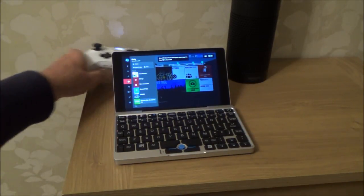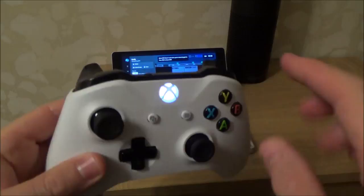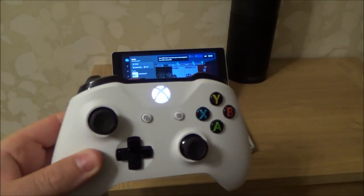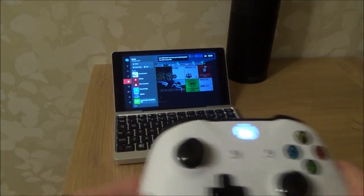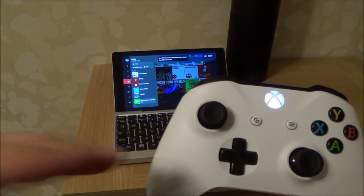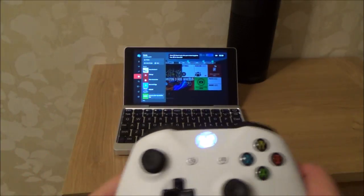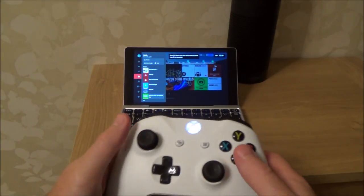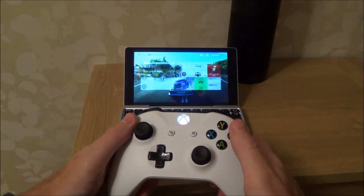This is the one with Bluetooth, so right now I'm not using any adapter or cables. I'm just connected to the Bluetooth of the GPD Pocket, and as you can see it works.